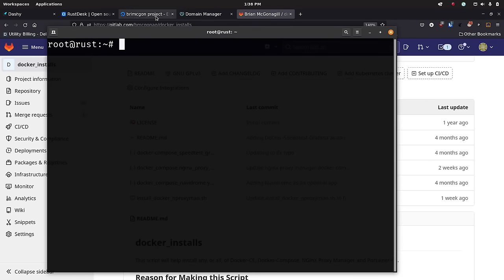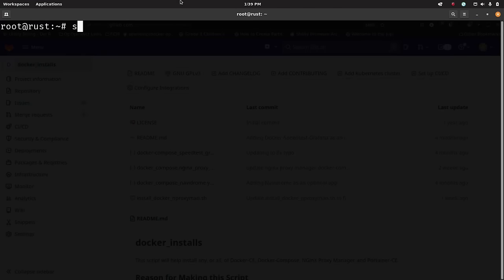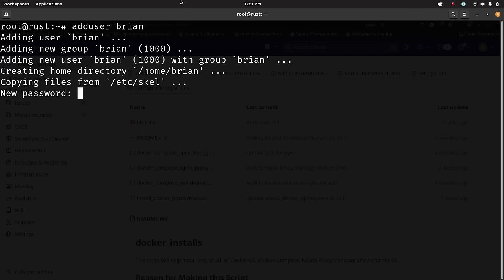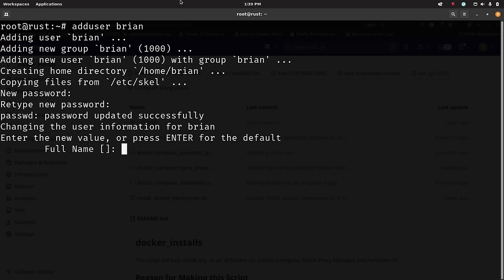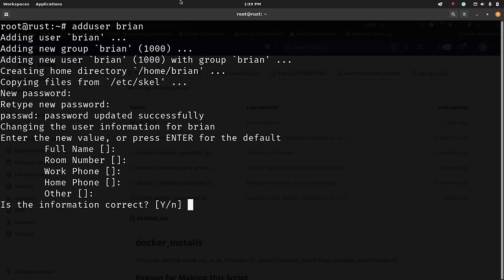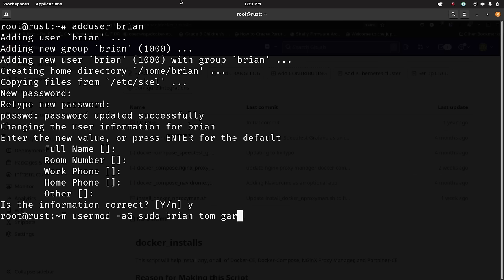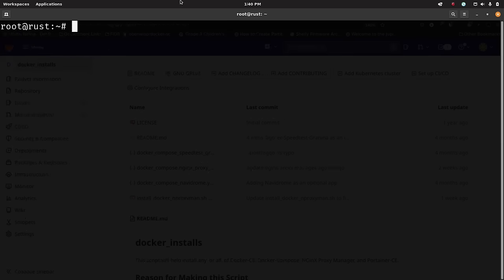Before running the install script I'm going to do 'adduser brian' to create a new user — I'll use adduser, it prompts for a password, that's fine. I'll also push my keys over to brian in a minute. You can just hit enter through all the optional fields and then say yes. Next I want to add our user to the sudo group: 'usermod -aG sudo brian' — that's the group we want. Now I need to copy the SSH keys from root to my actual user directory.